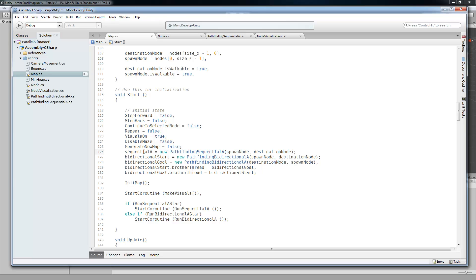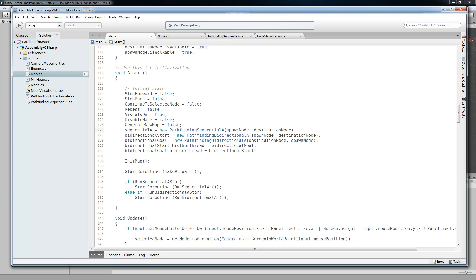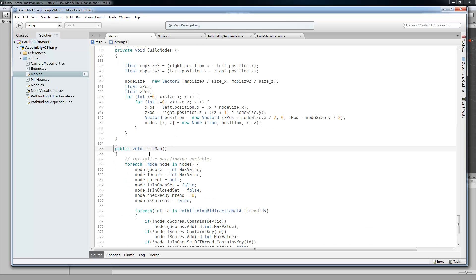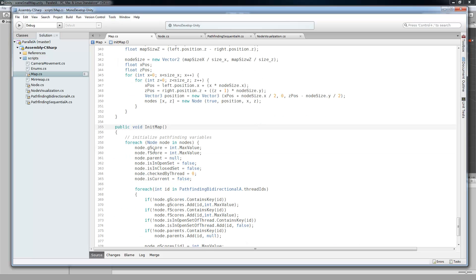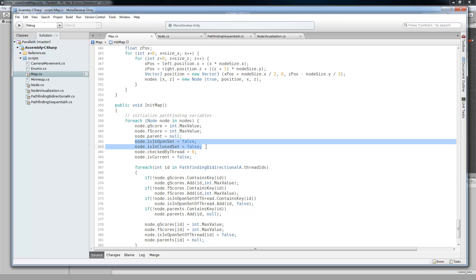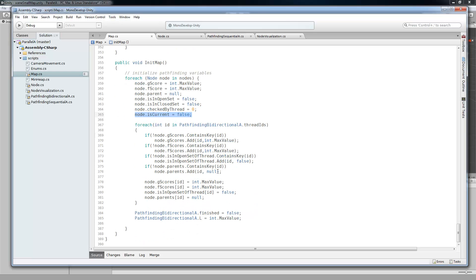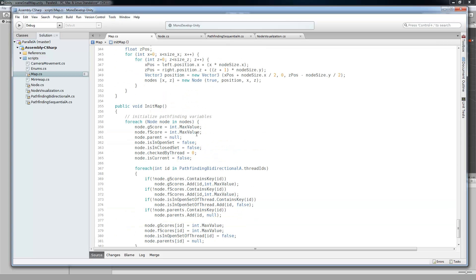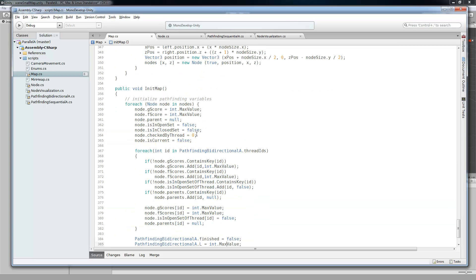So we come to the constructor. It takes the starting node and the goal node, sets them for the script, and that's it. So then you have your sequential A reference, and you initialize the map with just the initial values. So let's take just a quick look. You set the G scores, the F scores, and the parents to their initial values. Then also the open and is open and is closed. Set those to false. Checked thread, that's for the bidirectional. The bidirectional is current. This is for visualization purposes only. It doesn't really have an effect on the algorithm. And the rest of it is all for the bidirectional. So we're not going to go over that part yet.